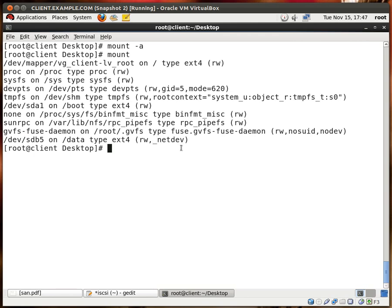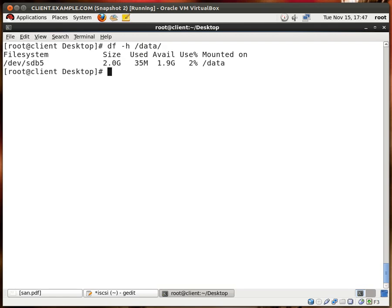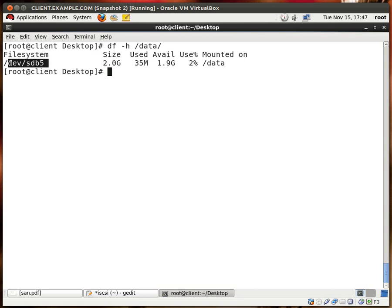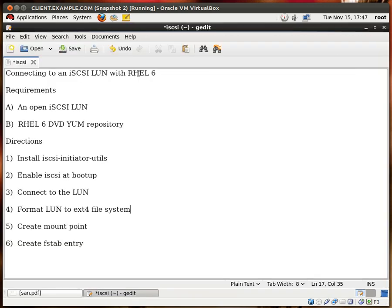So let's do a little more testing. Let me do df-h data, and we see that the data folder is connected to the new LUN and the new partition we created, and it's 2 gigs in size. So excellent, we did what we wanted to do. Let me close this.